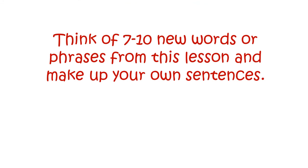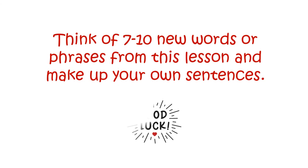Think of seven to ten new words or phrases from this lesson and make up your own sentences. Thank you for your attention.